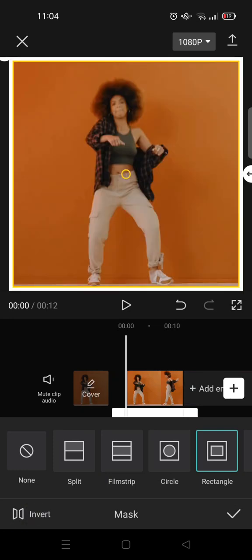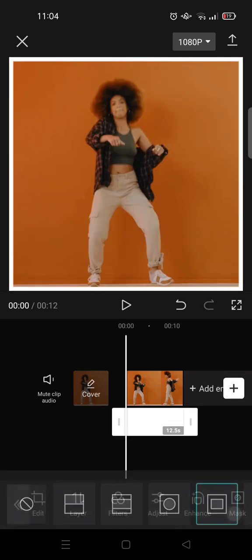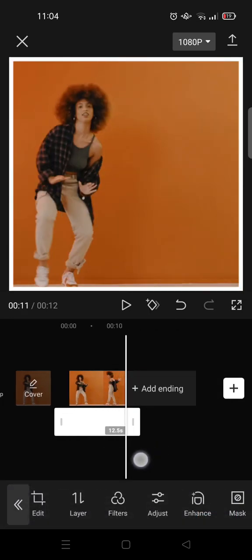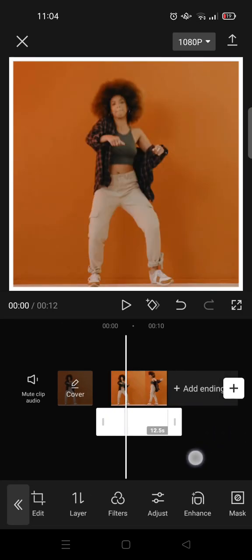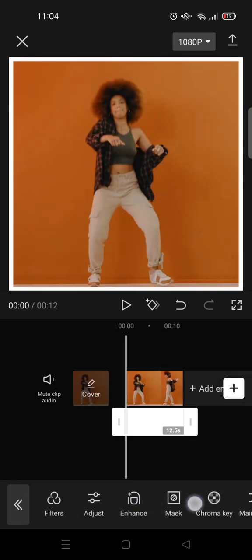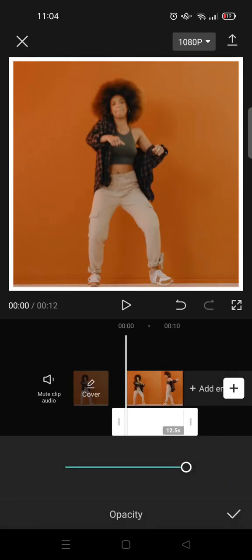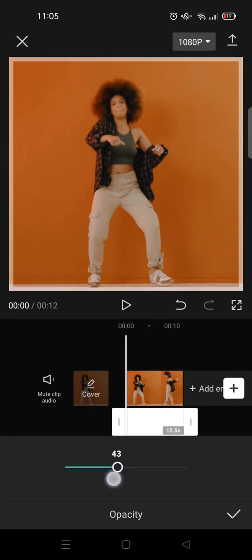Then click on invert like this. You can see there's a white outline in the video. To make it clear, just go to opacity and lower the opacity.